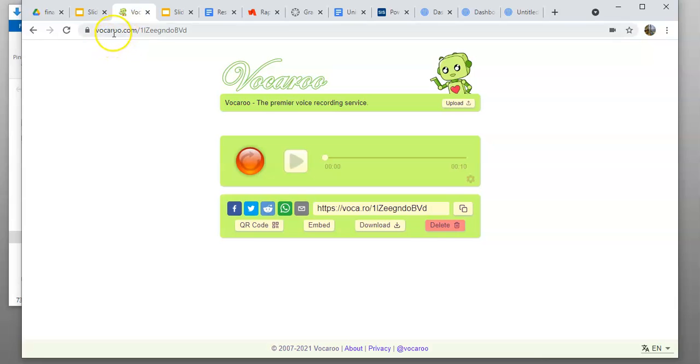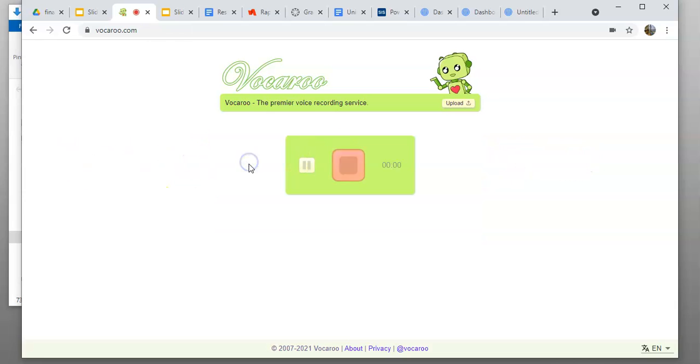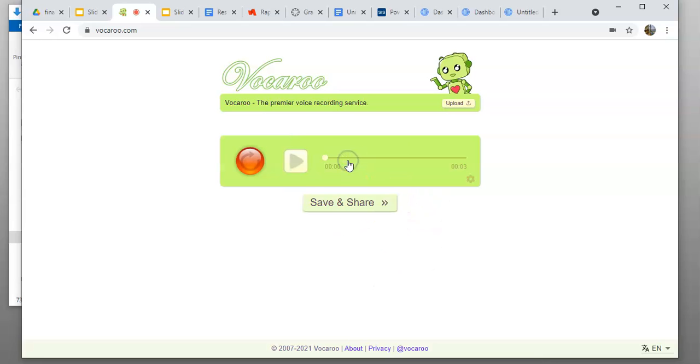If you come to the site called Vocaroo, just vocaroo.com, it presents you with a very simple recording feature. You just hit the red button for recording, and when you're done you hit stop.